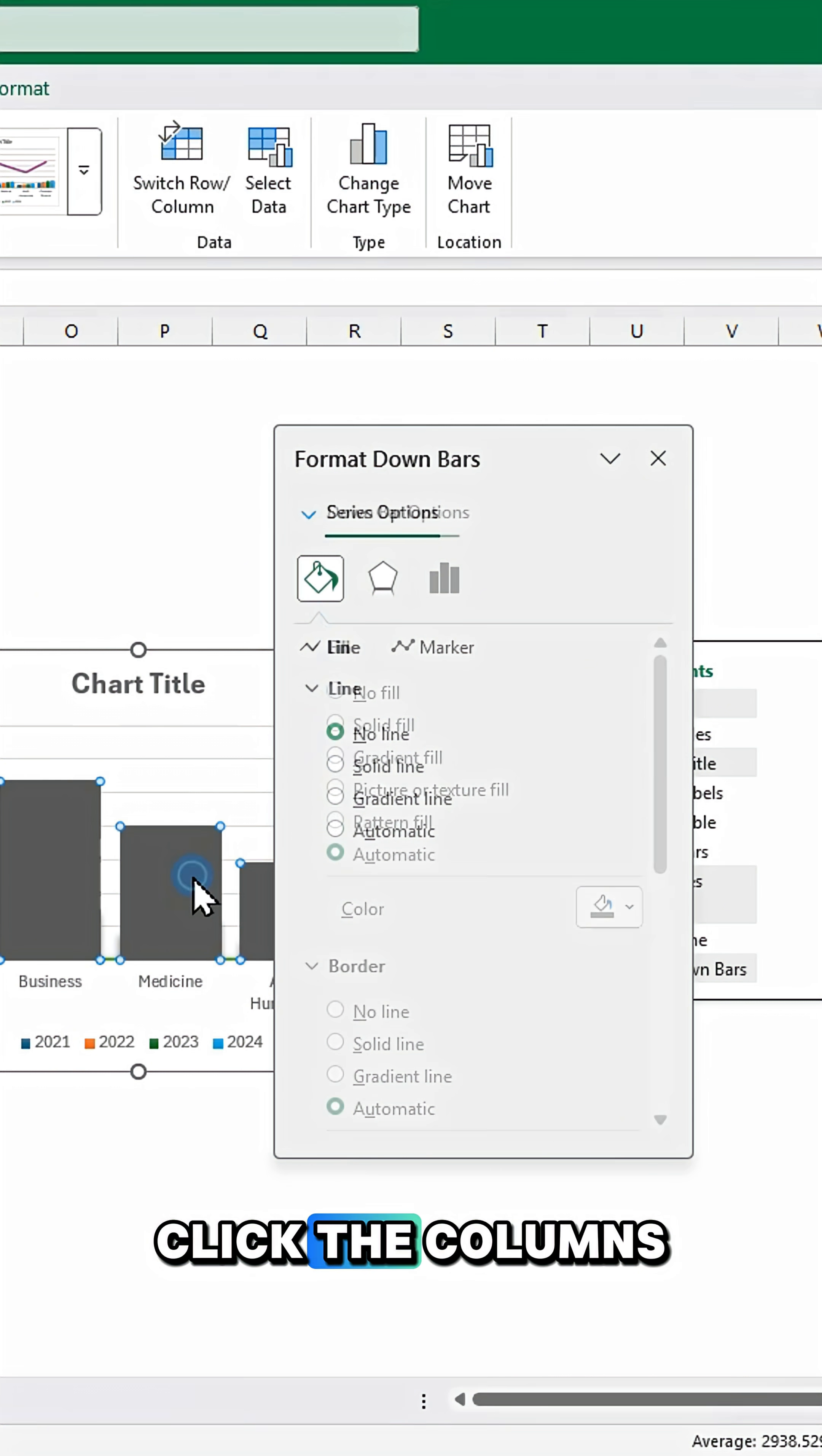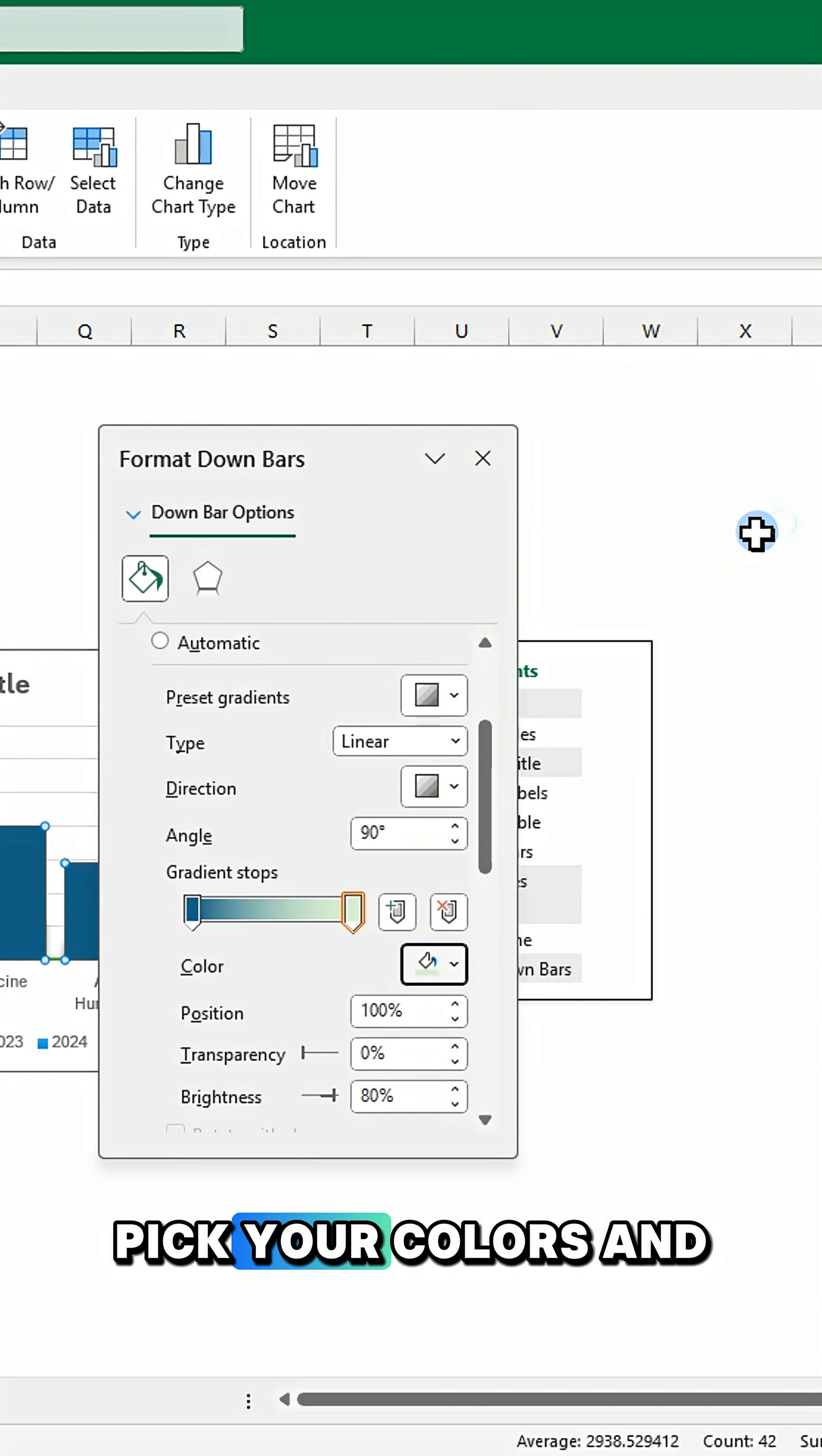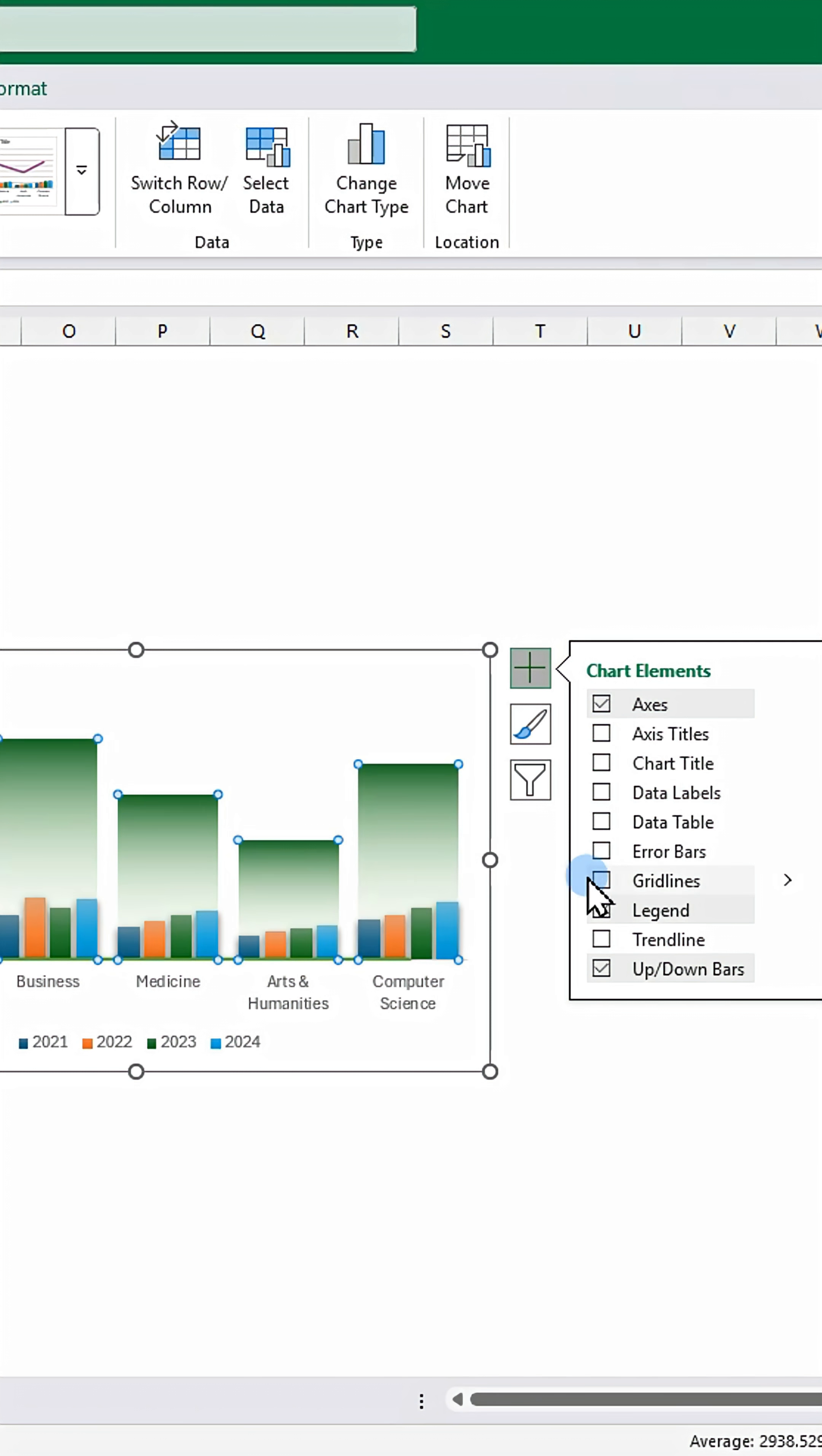Click the columns and apply a gradient fill. Adjust the gradient stops. Pick your colors and set transparency to 100%. Remove borders and any unnecessary elements.